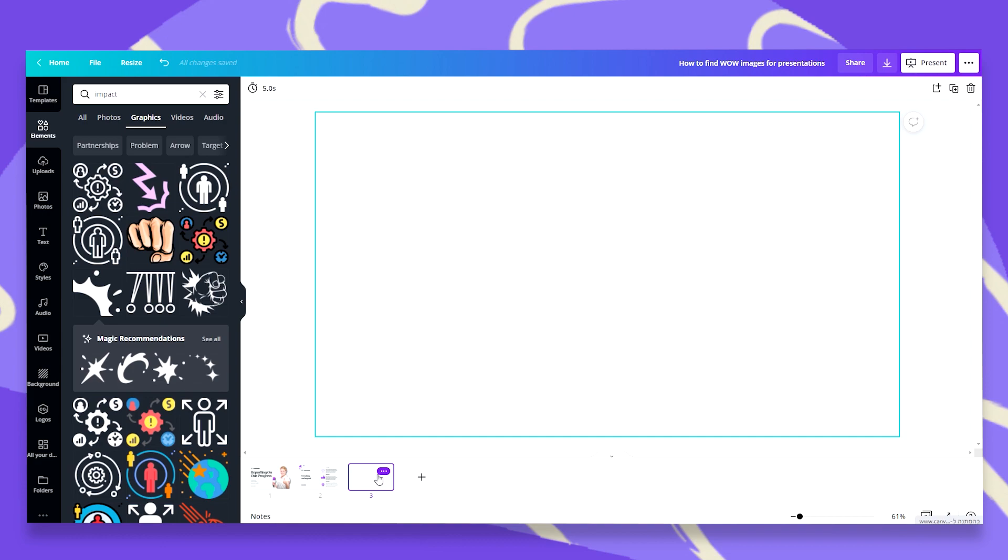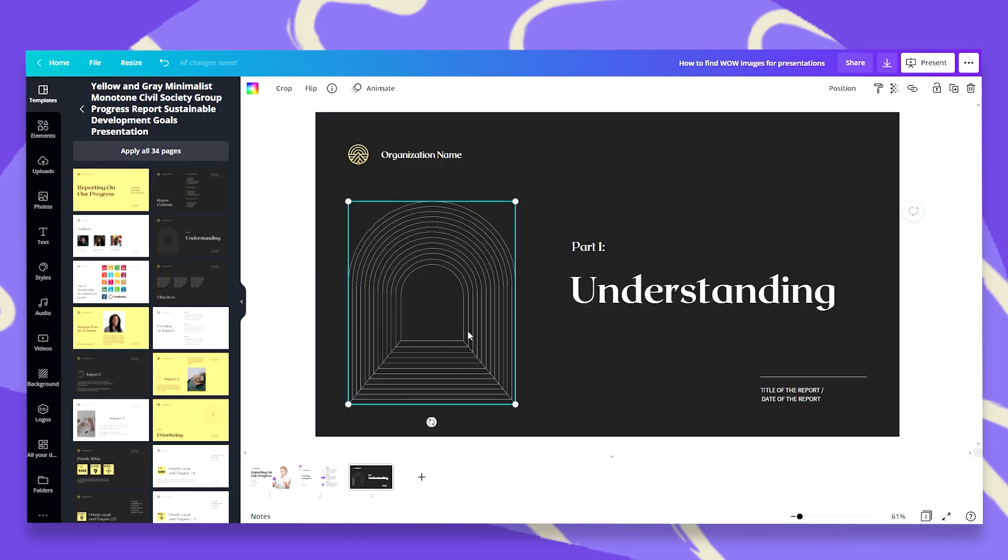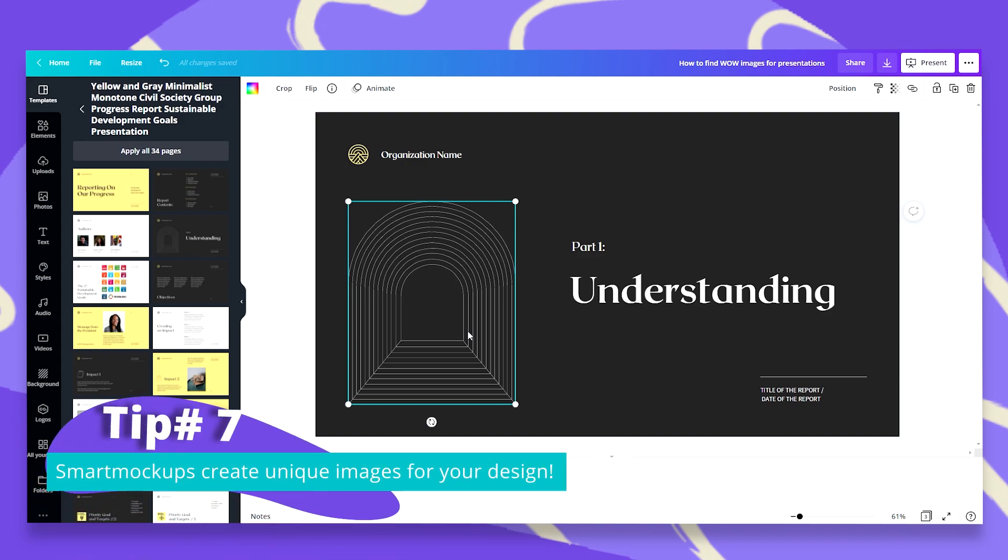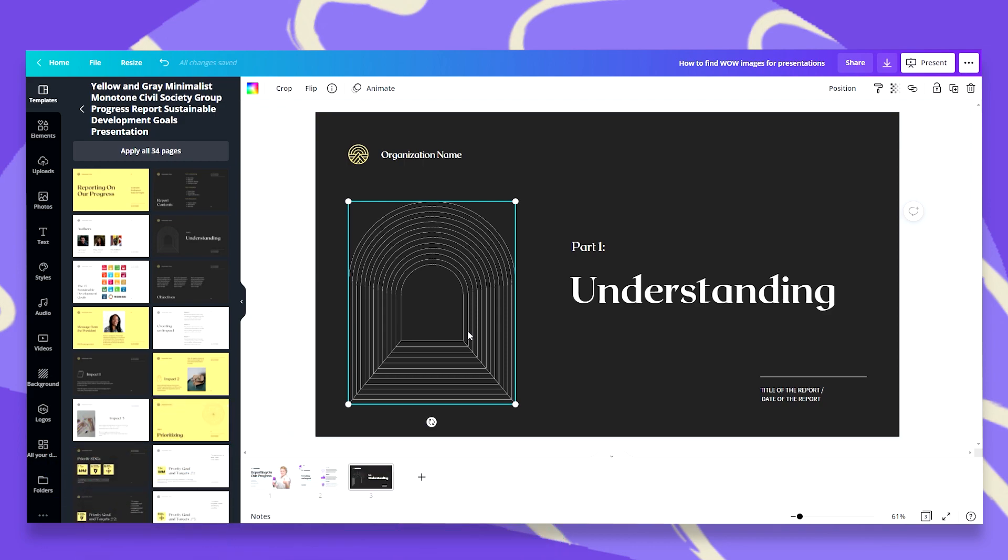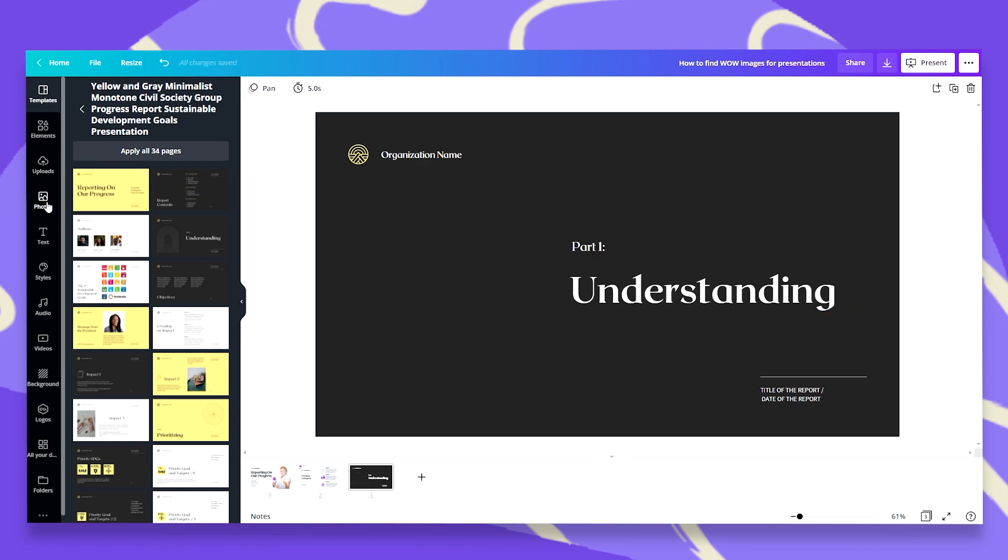Now let's go to page number three. So let's say now I want to talk about part one, understanding. I want to give you an idea to use a photo with some effects. And the first effect I'd like to suggest would be a smart mockup. You can add a lot of interest and create a lot of curiosity with your audience by using a wow mockup. So let's go ahead and search for understanding under photos. You'll be surprised by the results you will get.